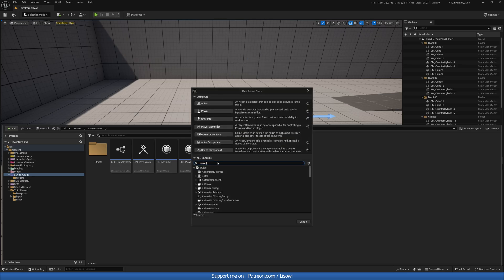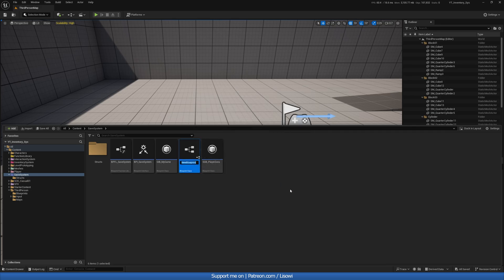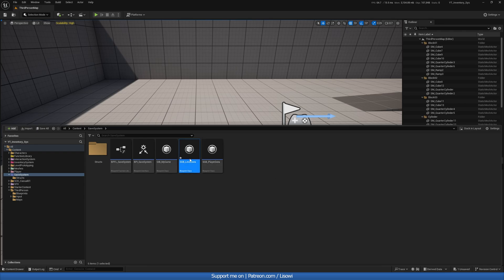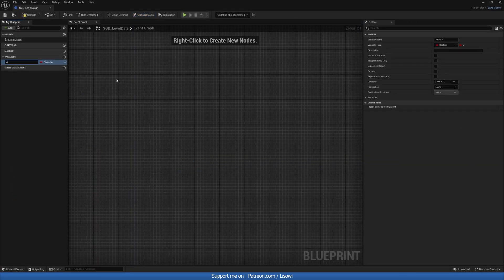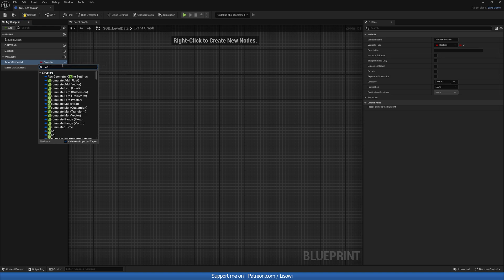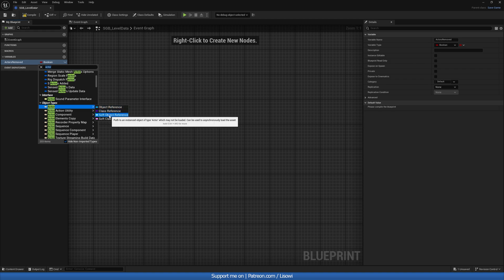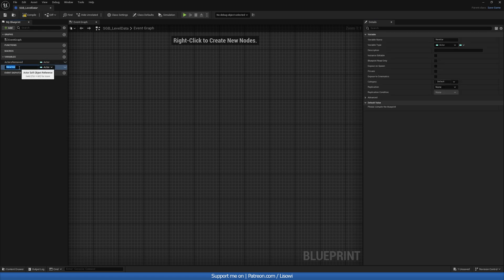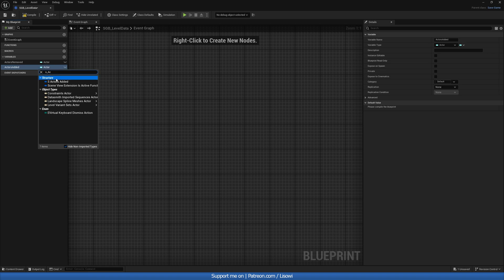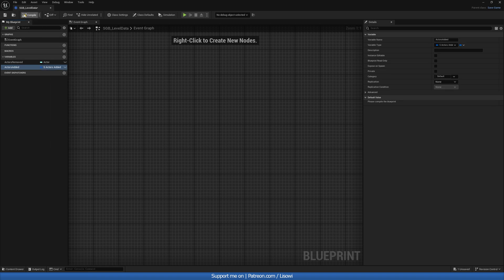Next, right-click and go to Blueprint Class and create a new save game blueprint — call it sgb_level_data. Open that up. On the variables tab, add an actors_removed variable of type Actor soft object reference, which refers to an instance object of type Actor that may or may not be loaded. For the other variable, add actors_added of type s_actors_added. Compile and save.